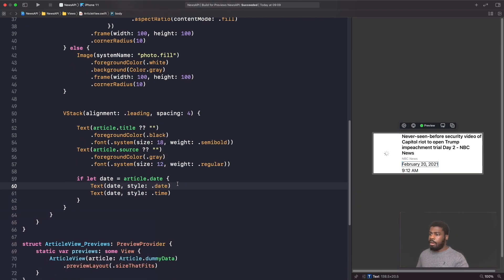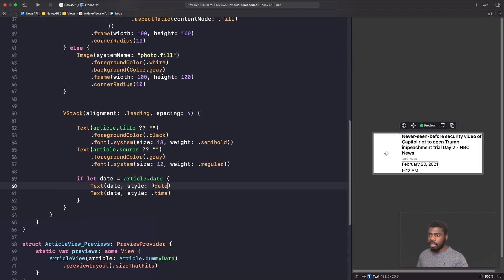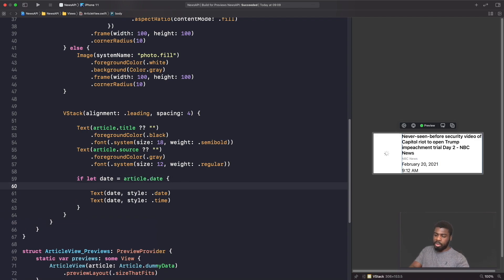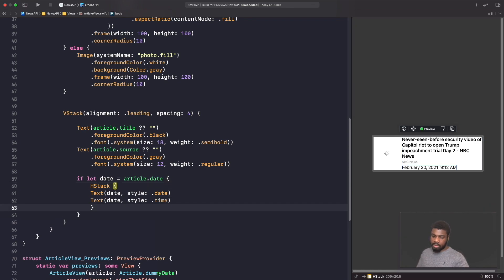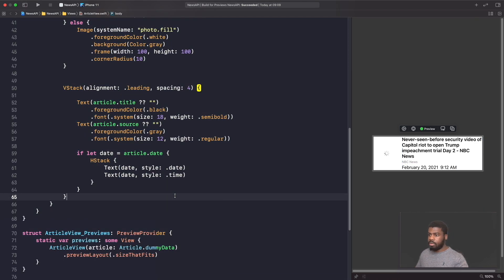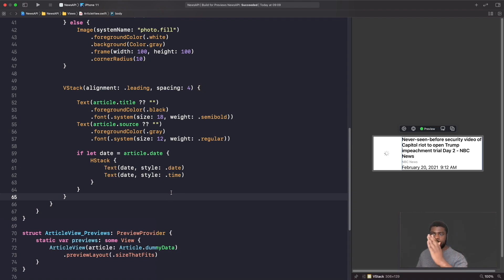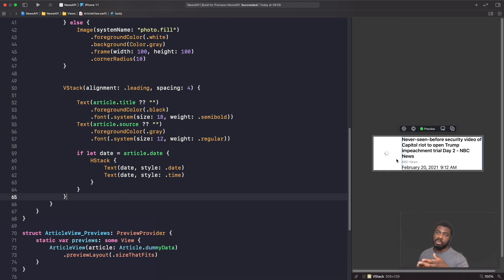I want these to actually sit right next to each other — I don't want them to be vertically aligned. So what I'm going to do is put them in an HStack. And now you can see that they're right next to each other. Then just to finish this off, I'm actually going to reduce the spacing and give them some formatting just to make it look nicer as well.